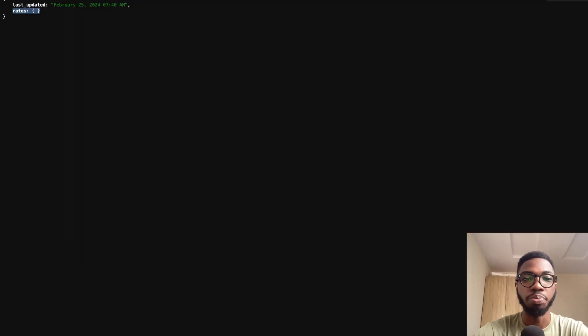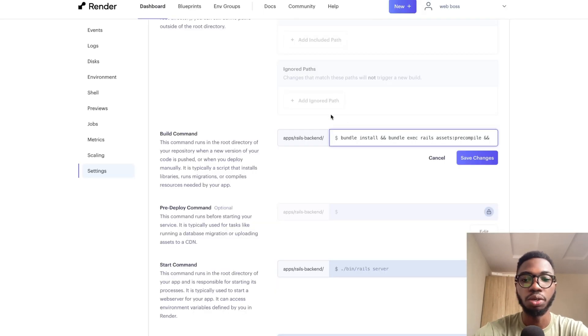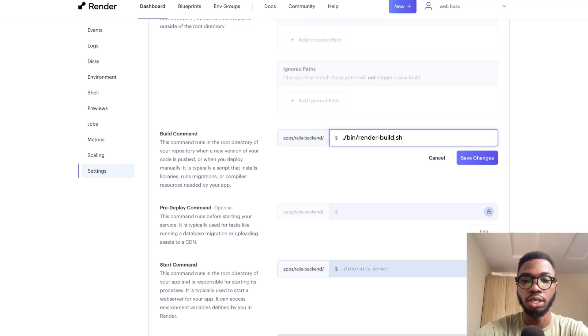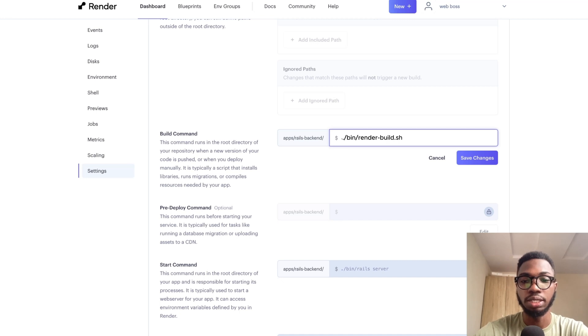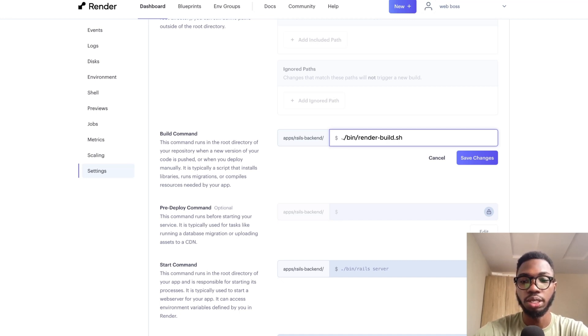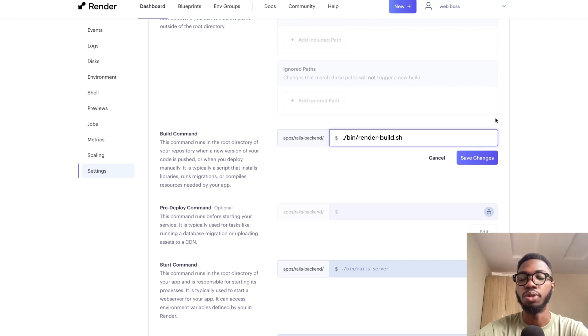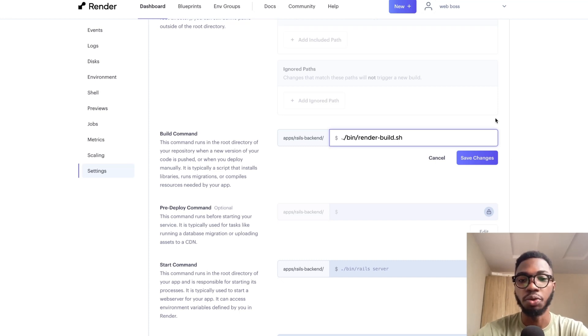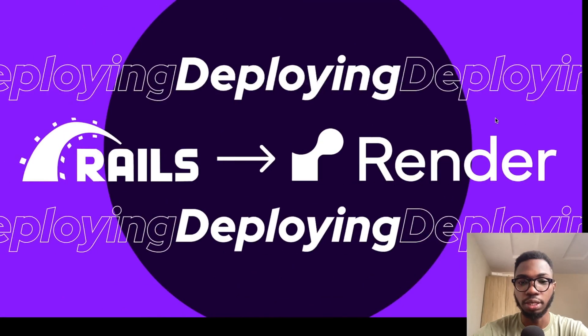Then in your build configuration, you just need to come over here and just say dot bin slash render build.sh. Save changes and deploy your application are going to work as expected.